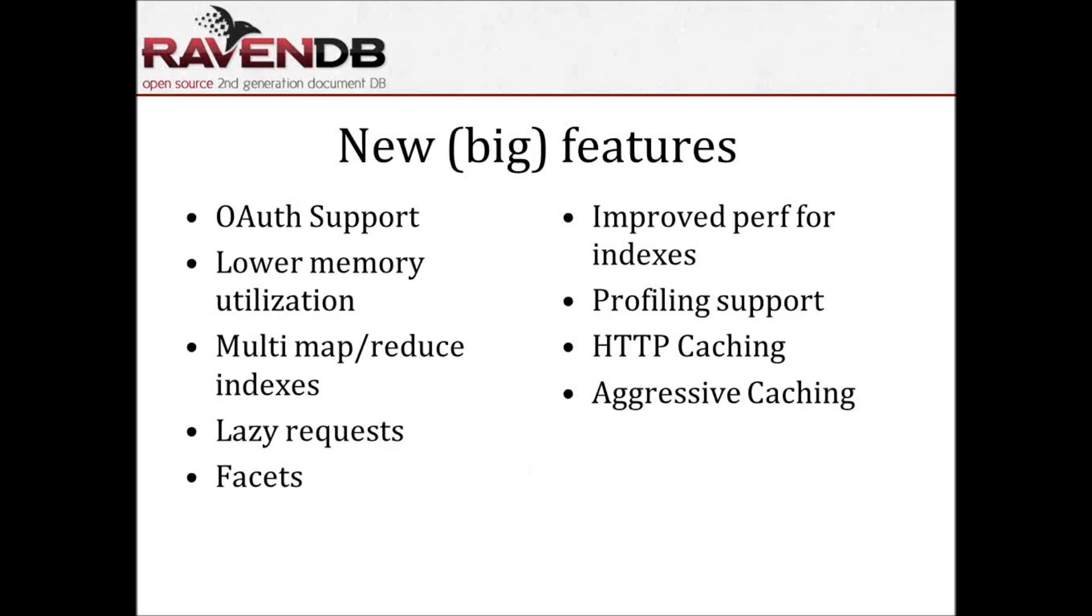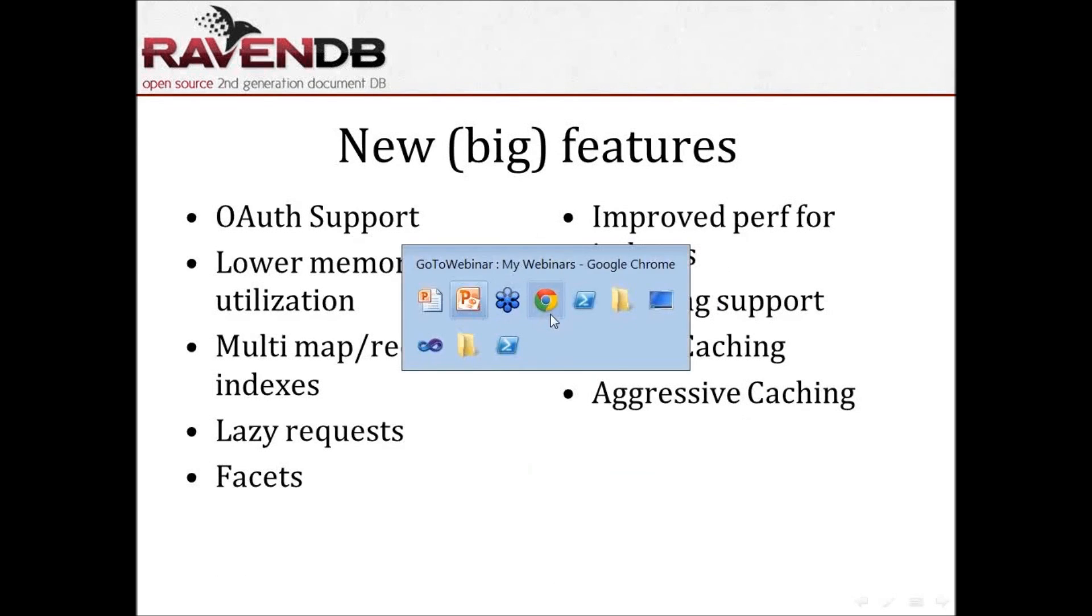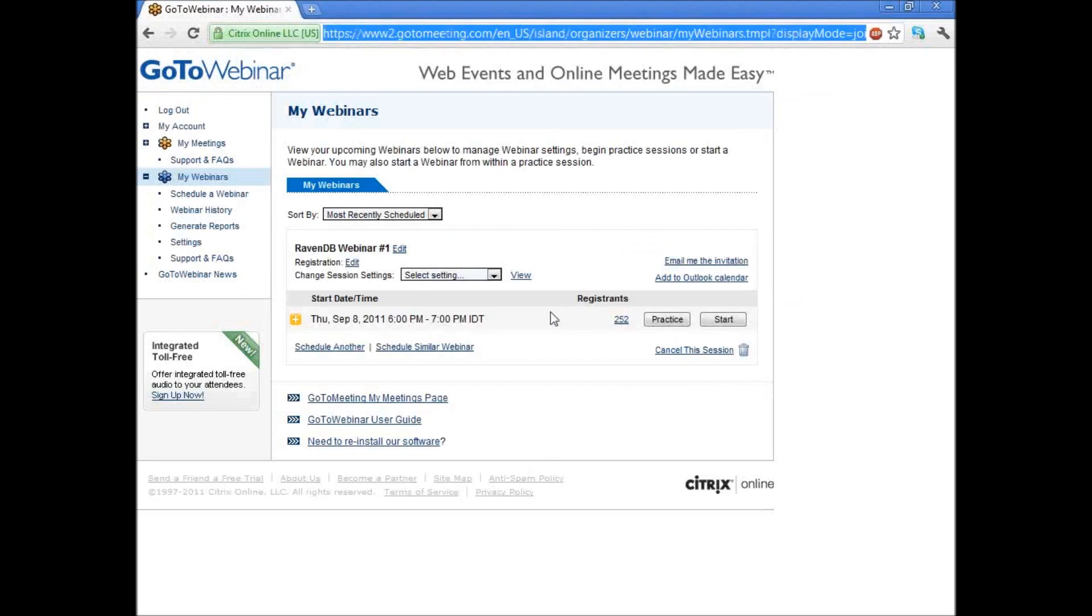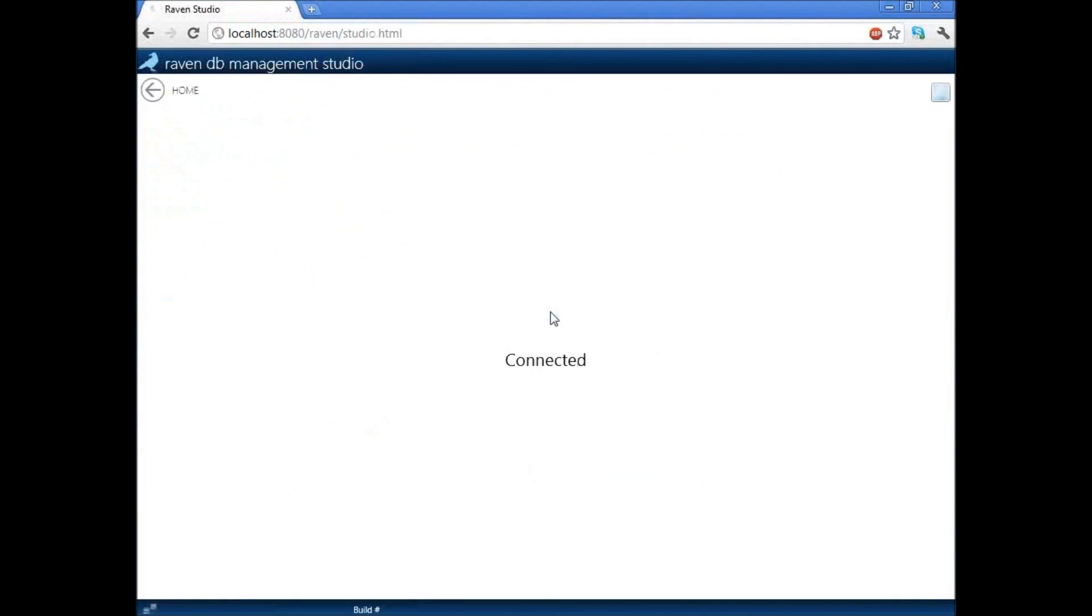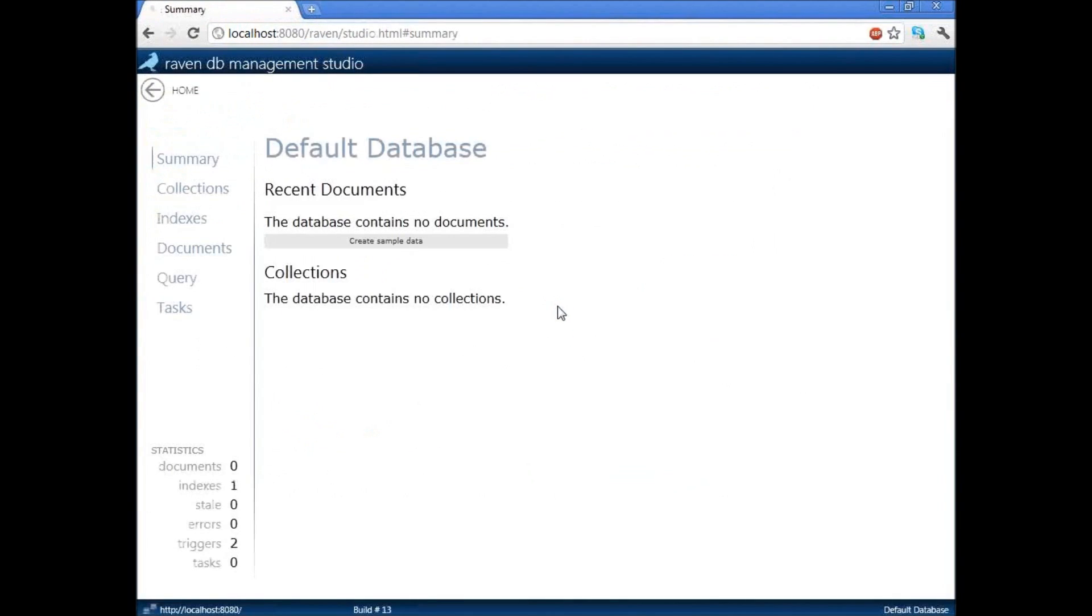Then we have multi-map reduce indexes. I posted the link to the blog post on the mailing list, but basically it hasn't shown up on the public blog yet. I don't know how many of you are familiar with the notion of MapReduce. You know what, let's talk about that. I feel that I will lose a lot of you if I start to talk about that. So let me just show you what we are talking about.